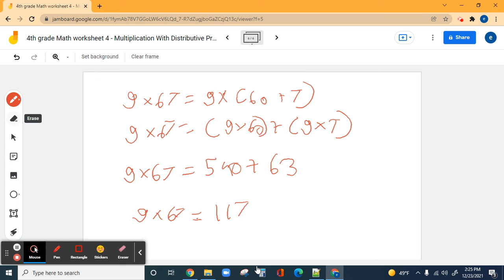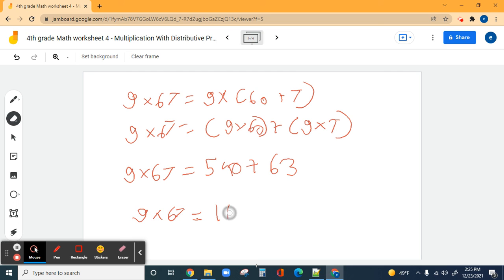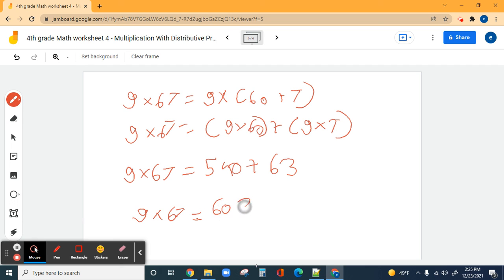Let's work that out — 540 plus 63. The answer would be 603. So I write 603 here, six oh three. The answer is 603.